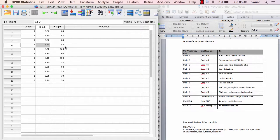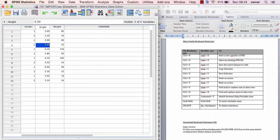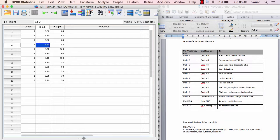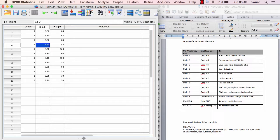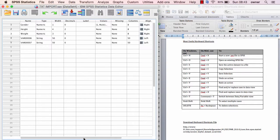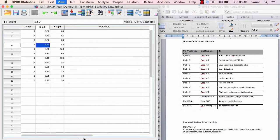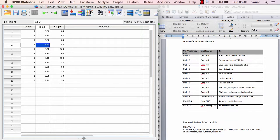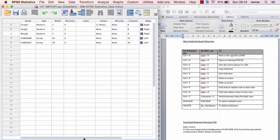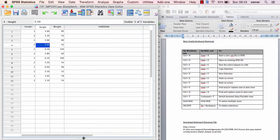Now if you want to easily switch between data view and variable view, instead of having to take your mouse all the way down, Ctrl+T or Command+T takes you back and forth between data view and variable view, making your navigation in SPSS very easy and straightforward without any hassle.